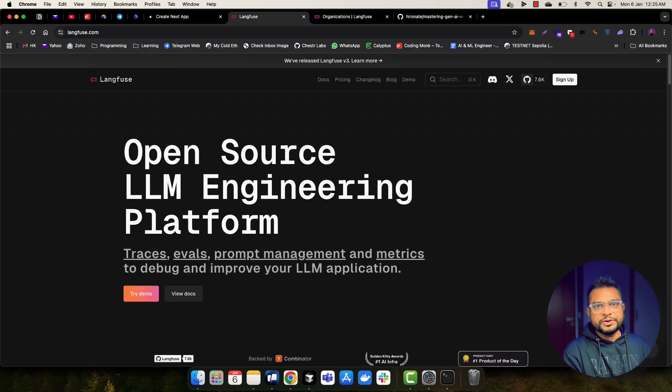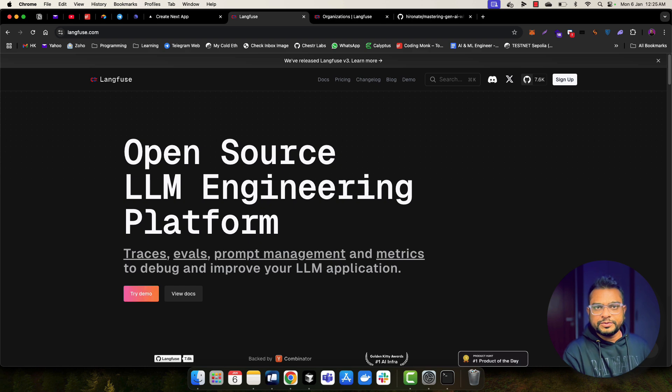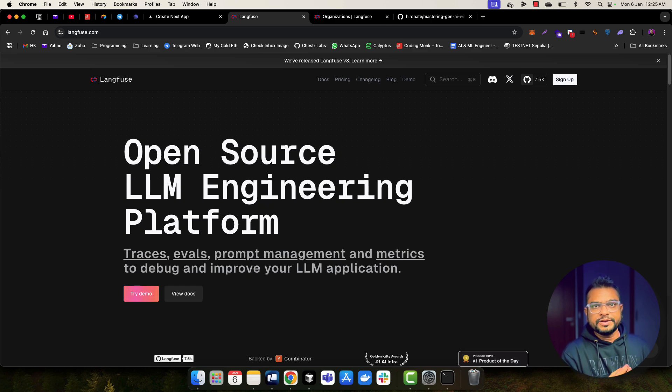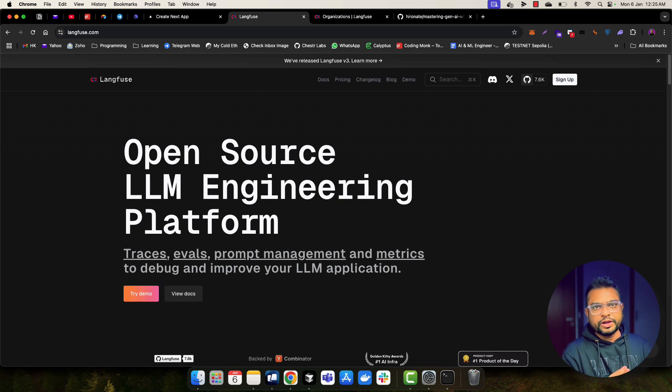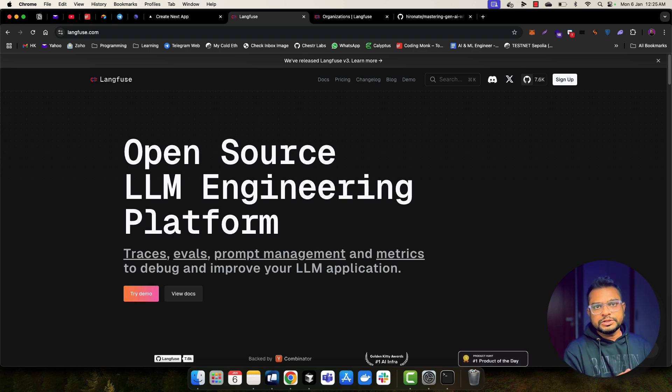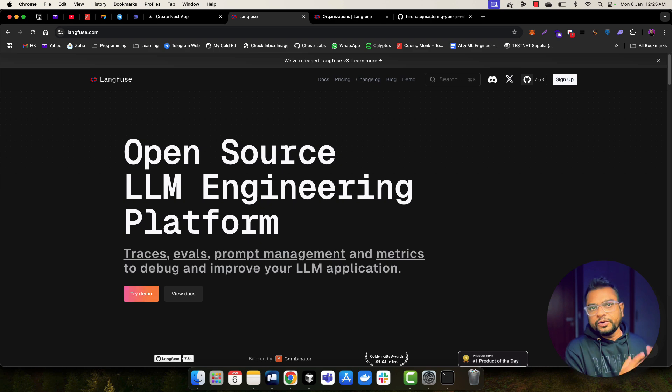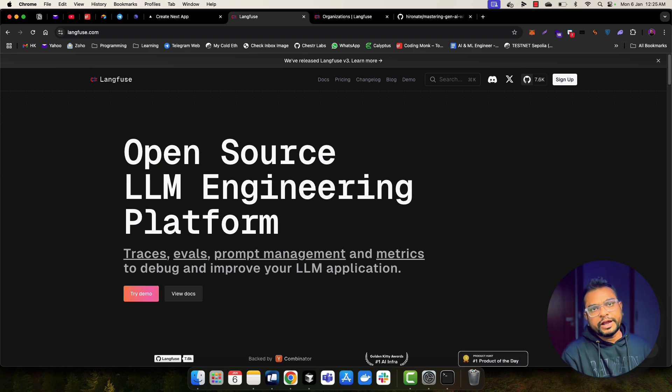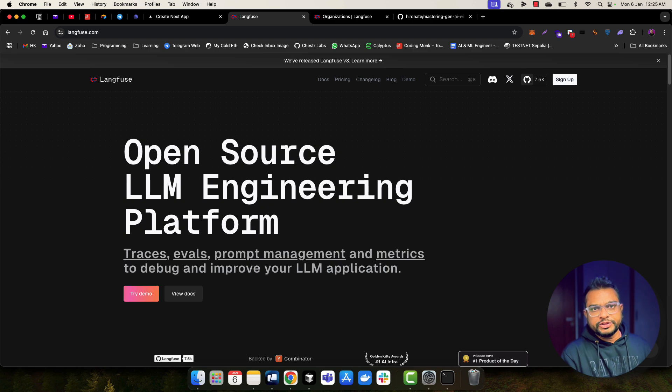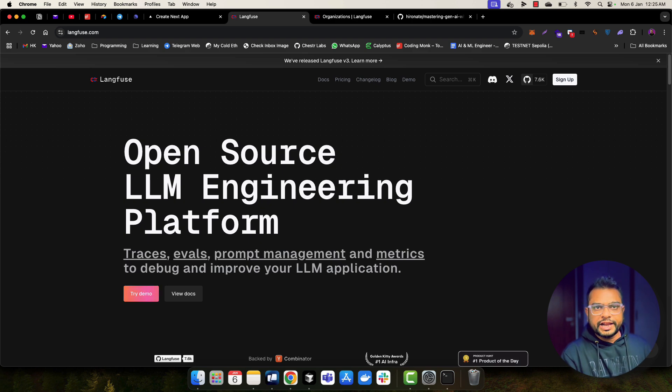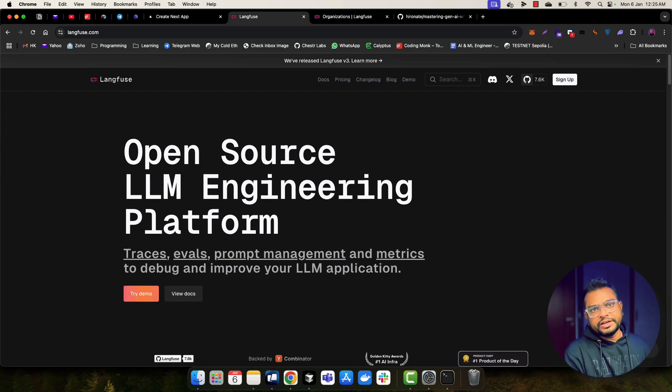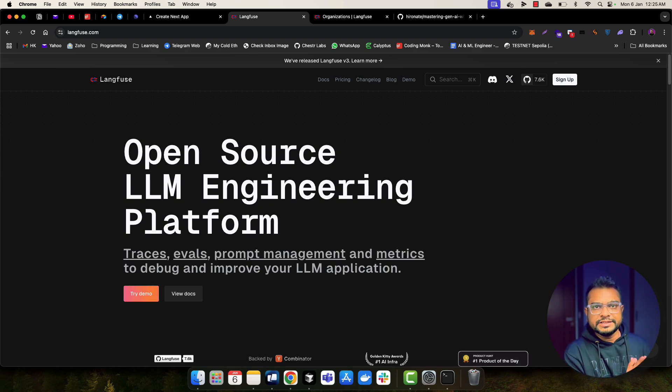So in this video, I'm going to focus on Langfuse because I like Langfuse and its features. Langfuse provides really great UI as well as features when you want to add observability into your application. So that's what we are going to learn in this video.